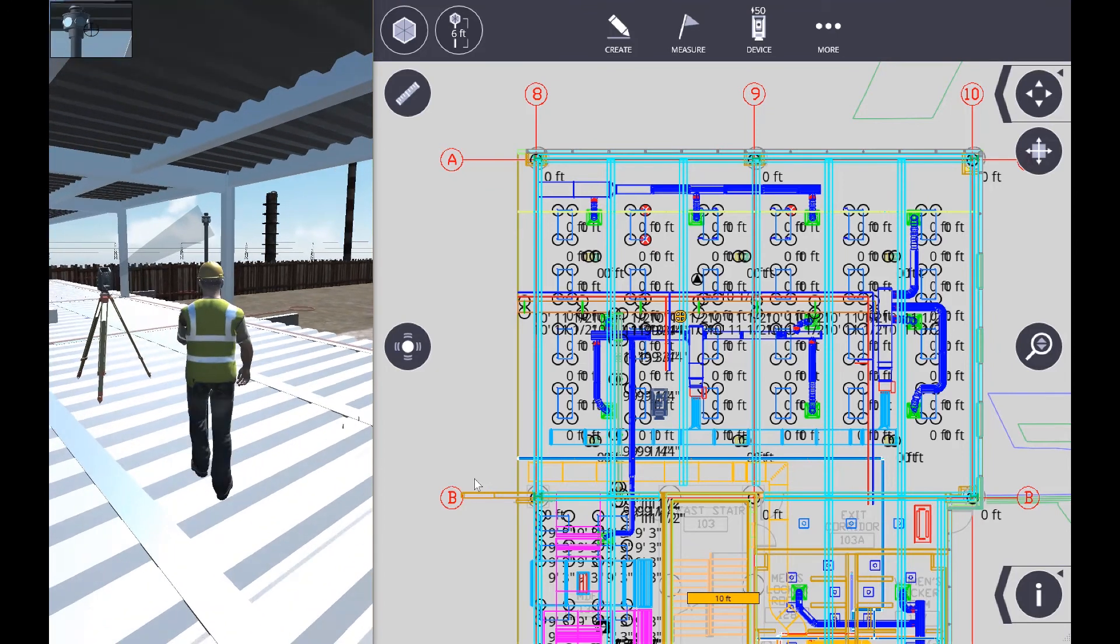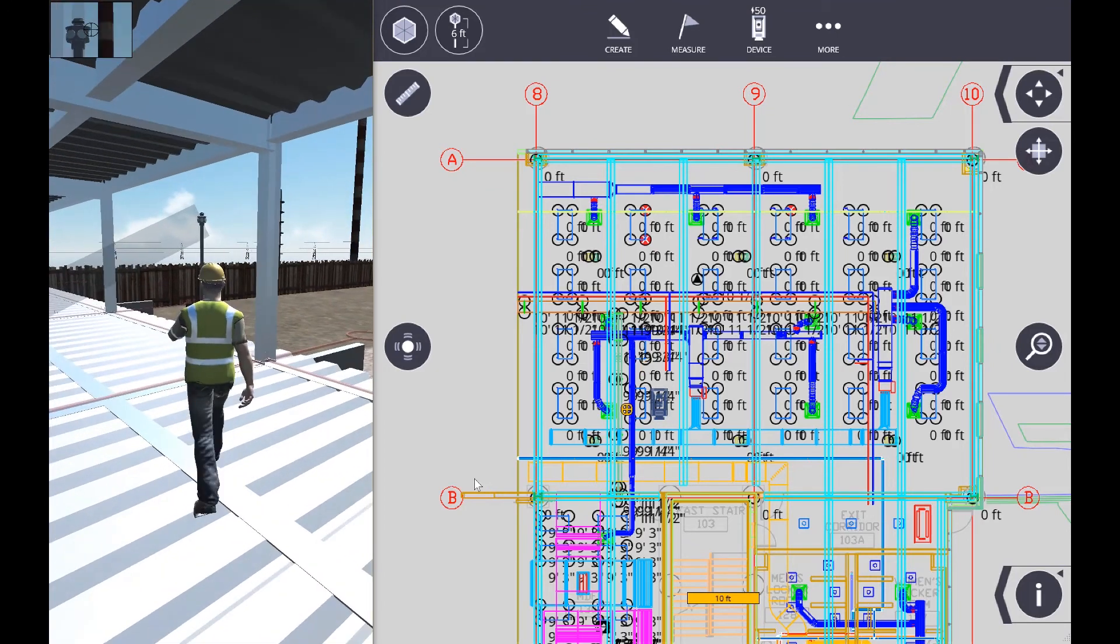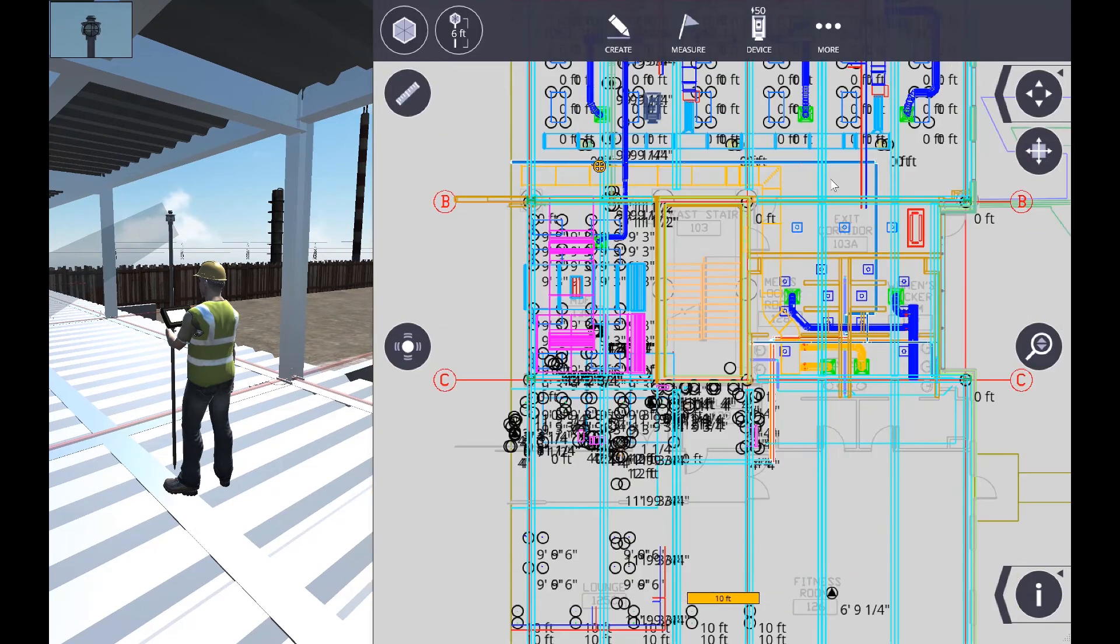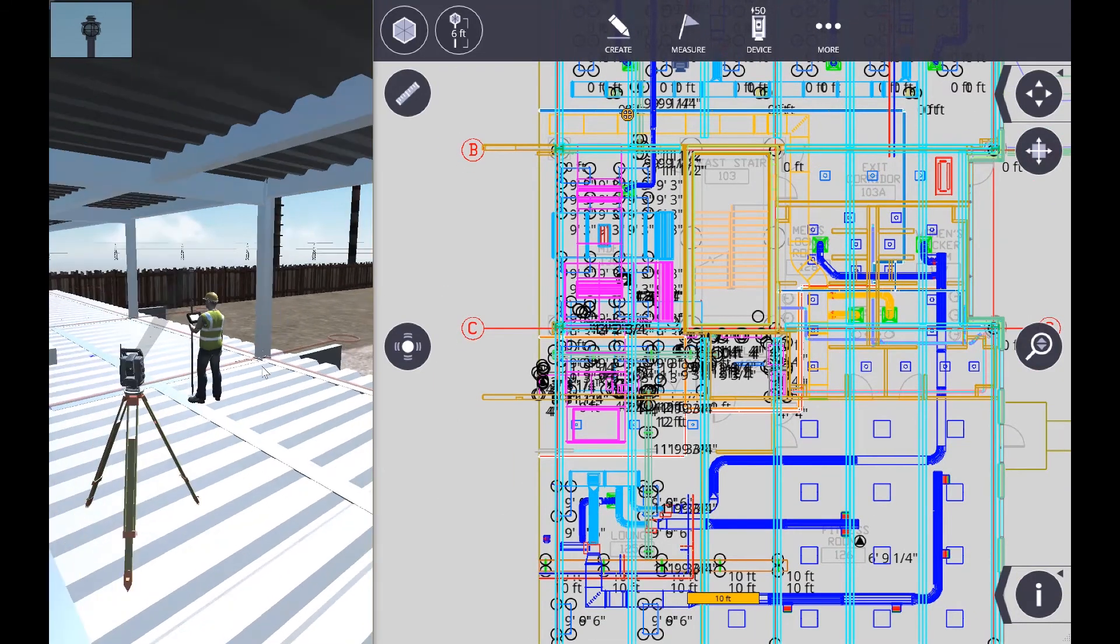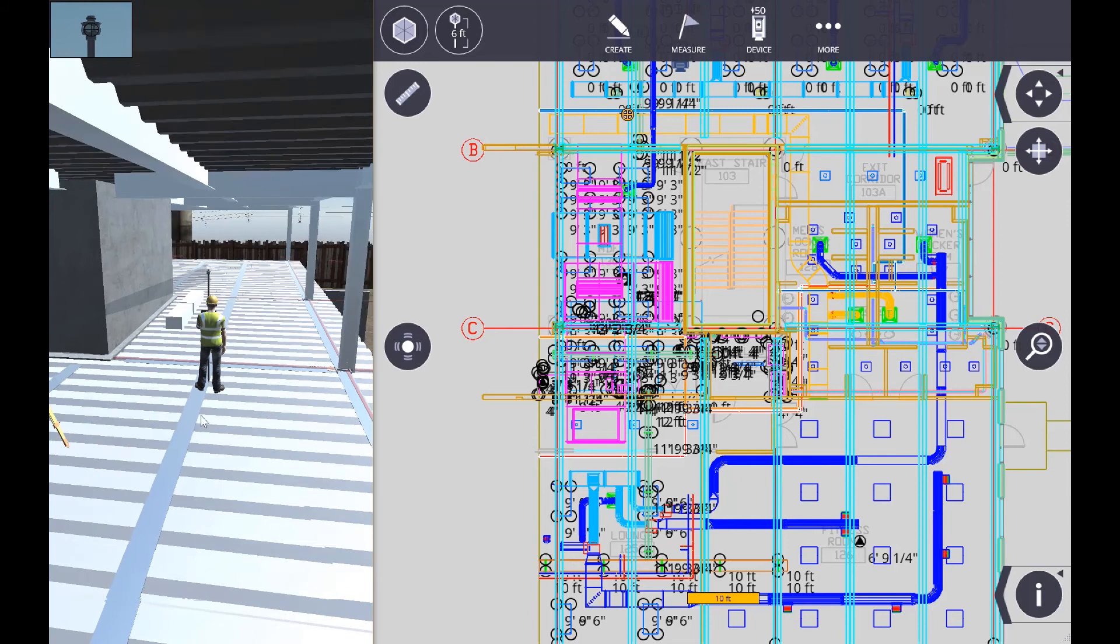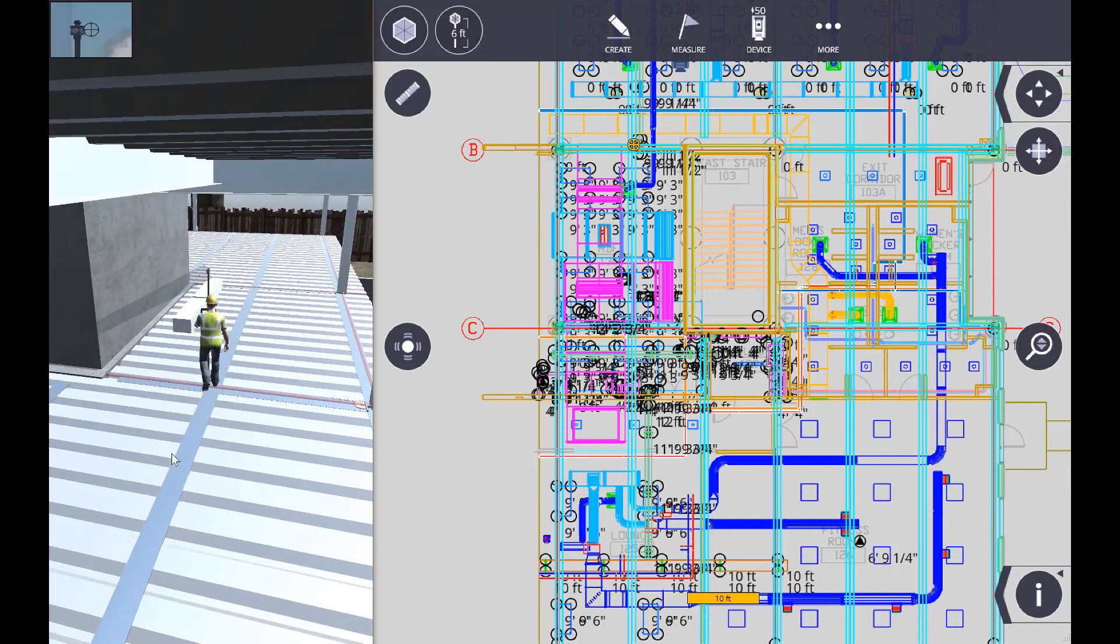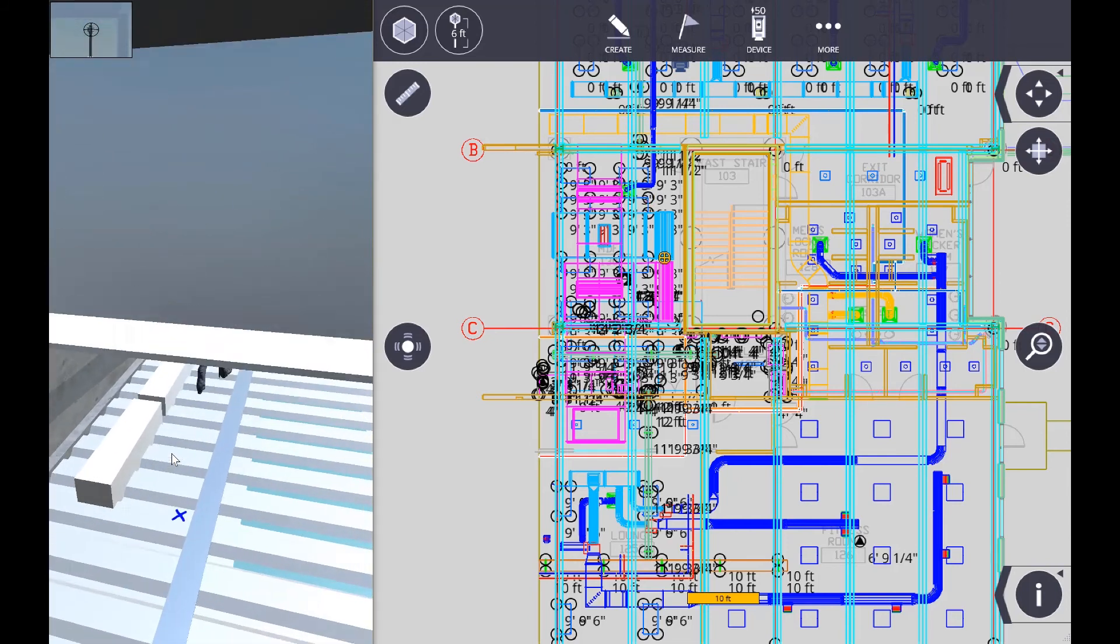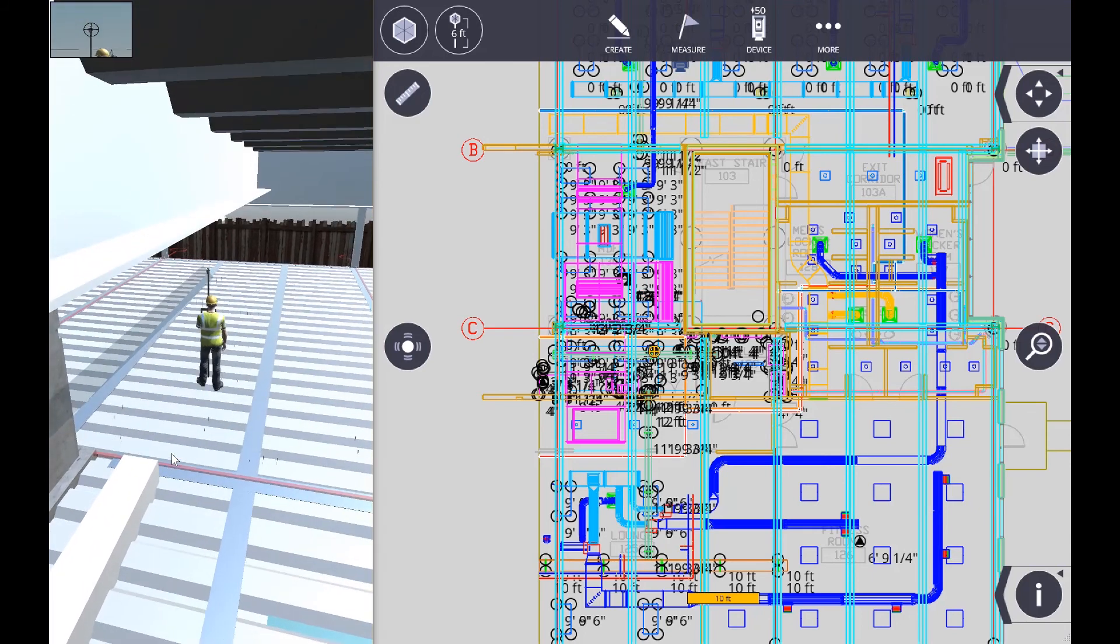Your position now on the job, as you can see in Trimble Field Link, is just tracking. It's the little orange dot there. As we move throughout the job, you can see that we can continue to walk, and this shows the location of us inside of the project.